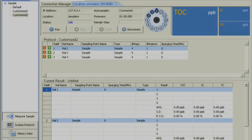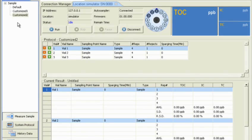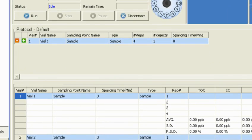The first screen, Measure Sample, is where you set up and manage your TOC measurement protocols. This screen helps you design, organize, and simplify your daily work.